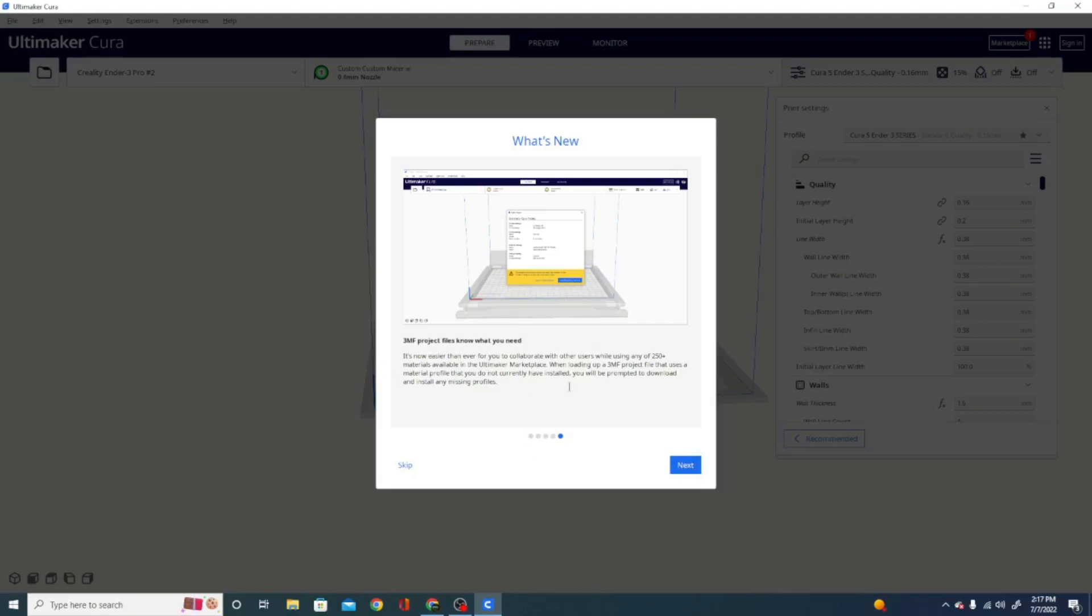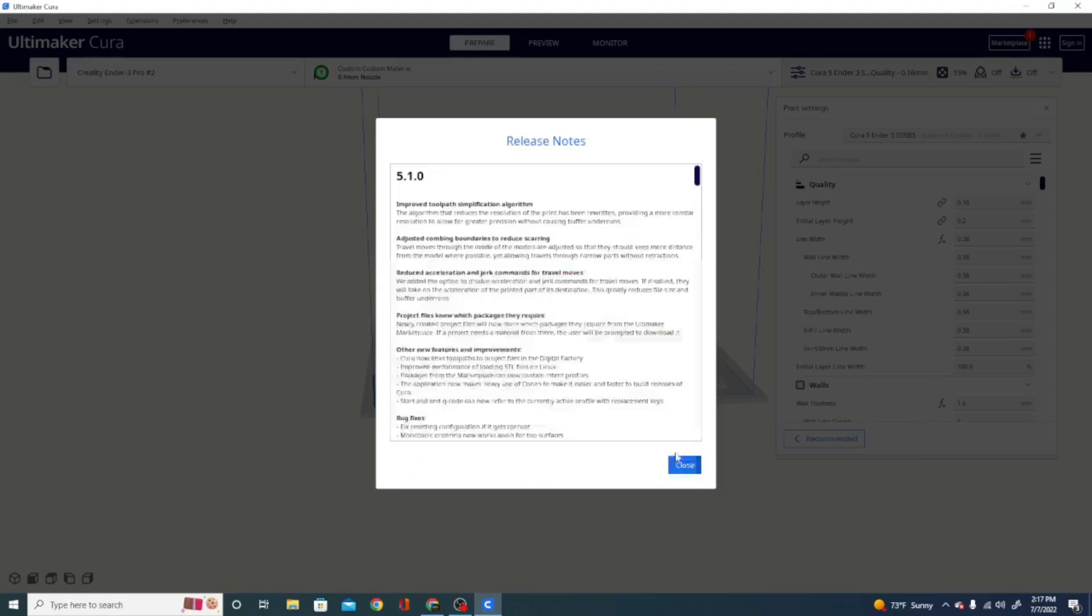It's now easier than ever for you to collaborate with others while using any of the 250 materials available in the marketplace. When loading up a 3MF project file that uses a material profile that you do not currently have installed, you will be prompted to download and install any missing profiles. It's this little yellow tab here that says, okay, you have this profile, but you don't have the material settings correctly, so you can download those as well to make sure that your profile works.